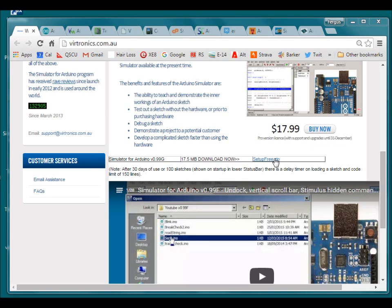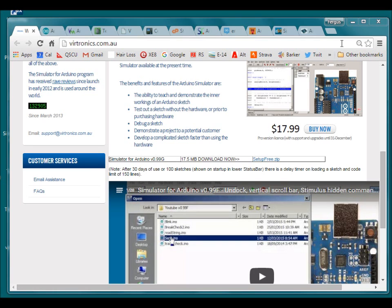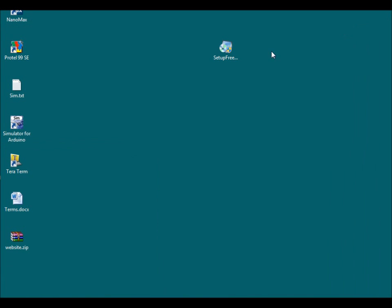First download the setup file from here, unzip and run the executable. Let's run this process which takes less than a minute.